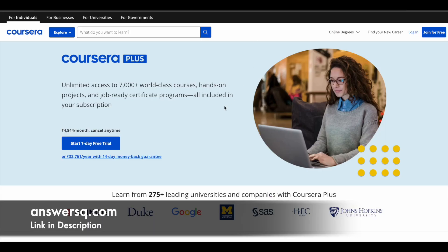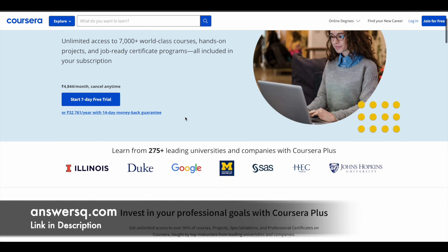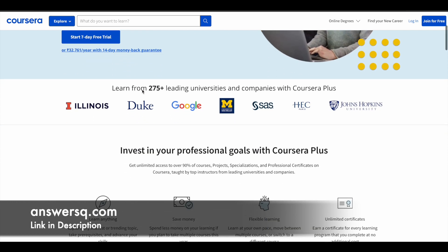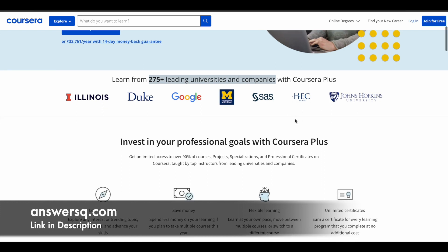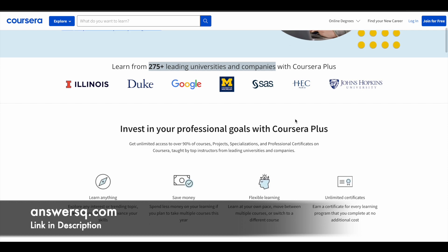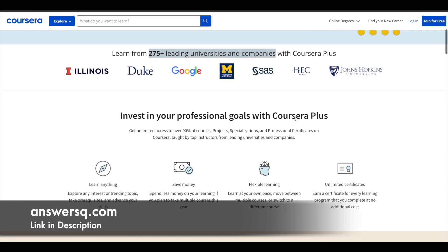Here's a small update regarding Coursera. I hope you all know about Coursera — it's a very good e-learning platform where you can get courses from 275+ leading universities and companies around the world, including Google, Meta, Amazon, IBM, Microsoft, Duke University, and HEC Paris. A lot of major universities and companies around the world are offering online courses across different categories through this Coursera e-learning platform.